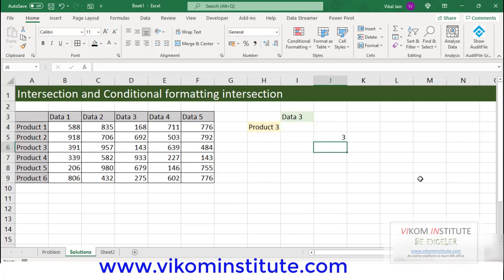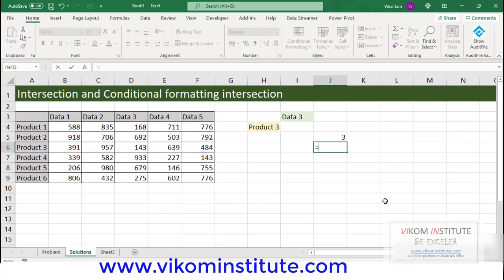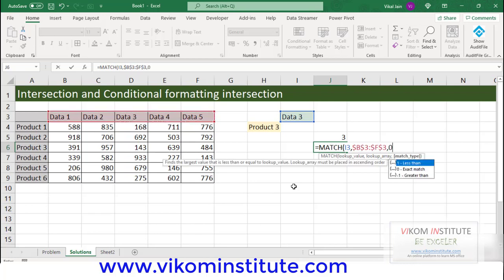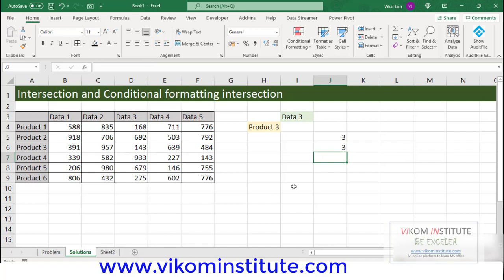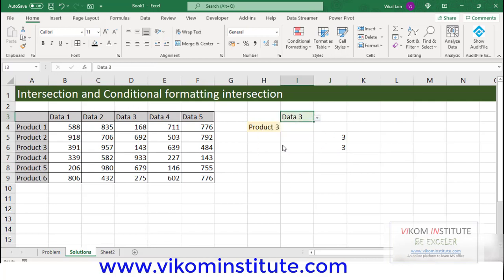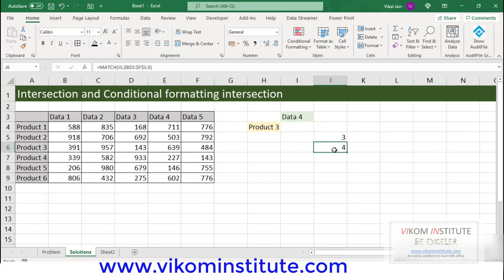Let's find out the position of Data 3 in this data. MATCH — lookup value is this, comma, lookup array is this. F4 to lock, comma, match type 0. Data 3 is again on position number 3. If I change it, it will automatically change. I have created this list based on data validation.